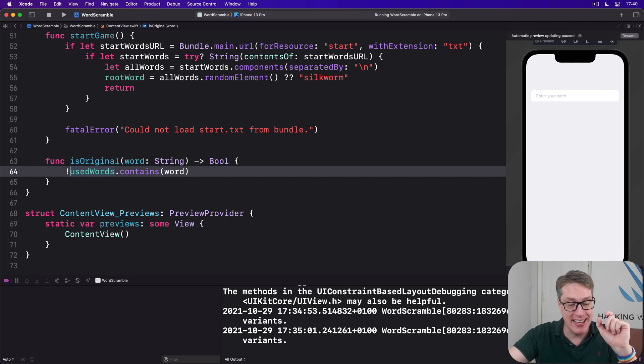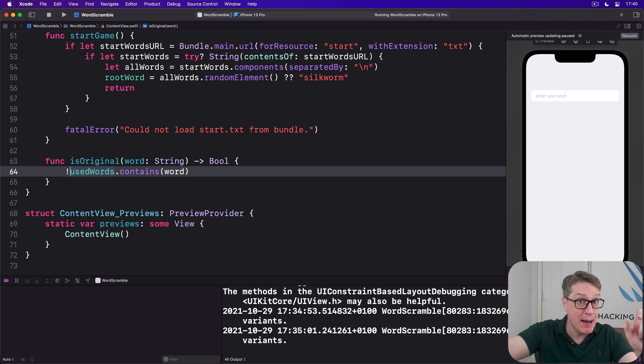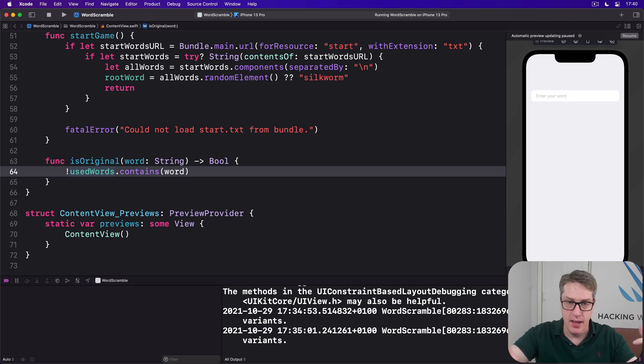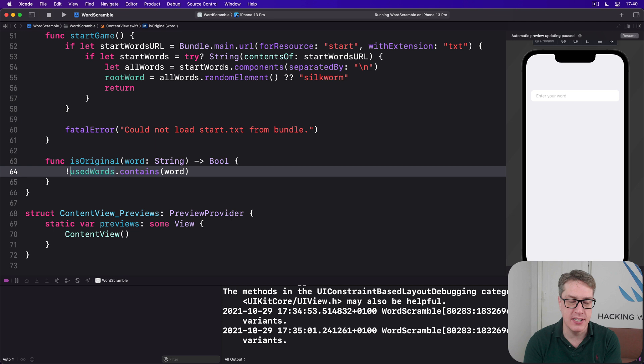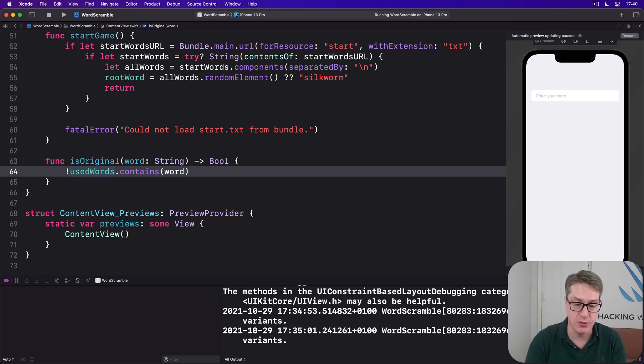If it is in there, we remove it from the copy so it can't be used twice and then continue. And if we get to the end of the user's word successfully, it means the word is good, we can continue. Otherwise, there's a mistake and we return false.